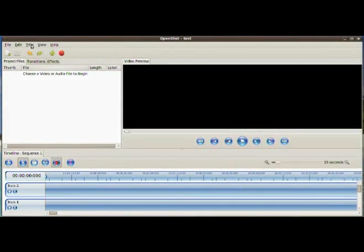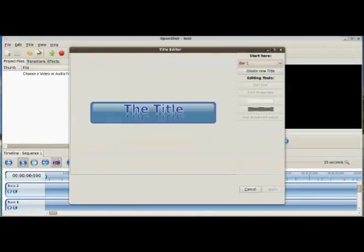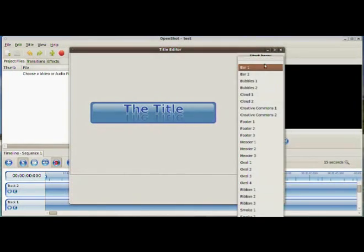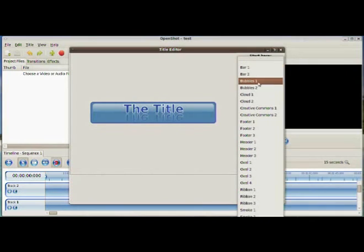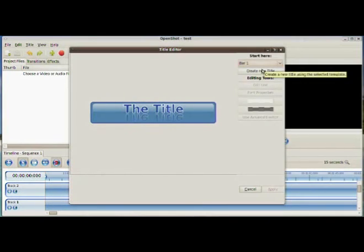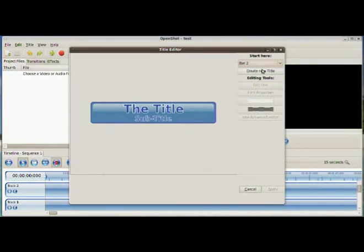So start your video editor, click on title, new title. And then you have a pull down menu on the upper right corner. You can choose what kind of title themes you want to use. Let me just go through those various titles here.